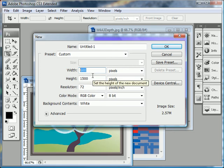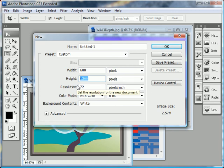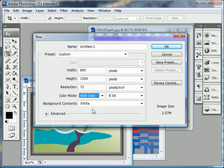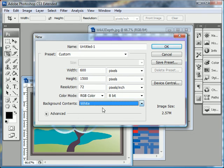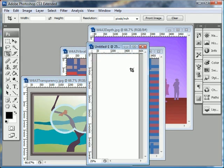You want to again set the width of the total canvas to be the width of your images. And then the height is going to be the added height of all three or however many images you have. Set the resolution to 72 pixels per inch. Make sure you're working in RGB color mode. The background contents to white.